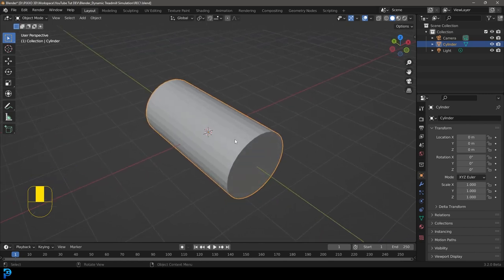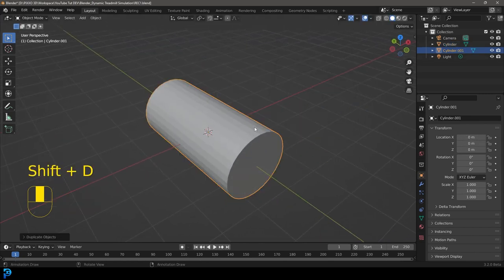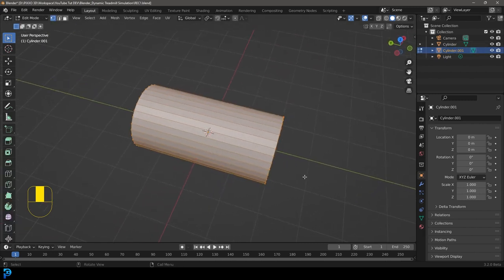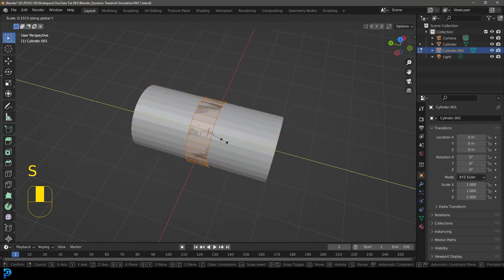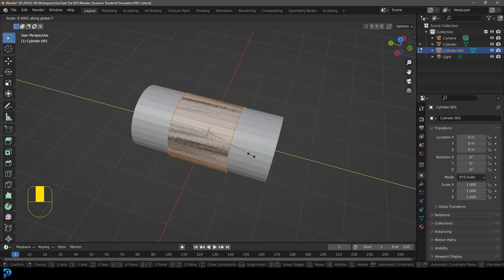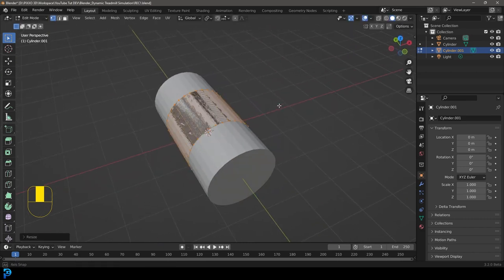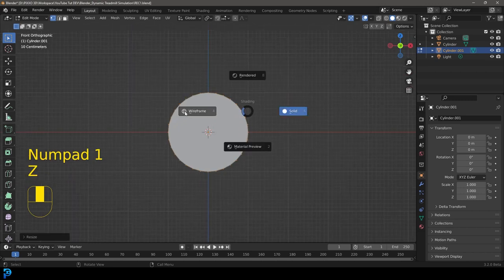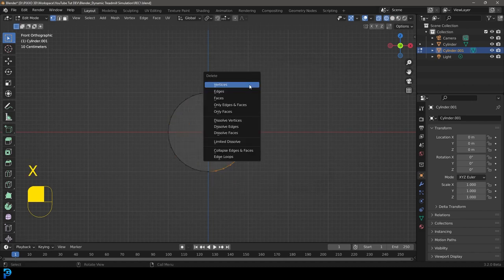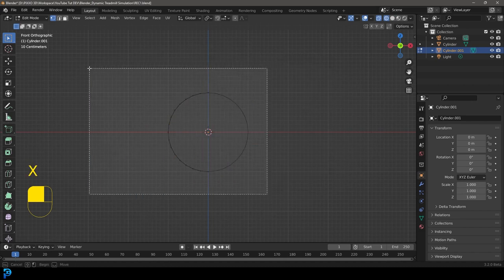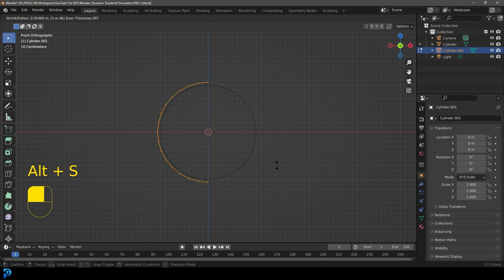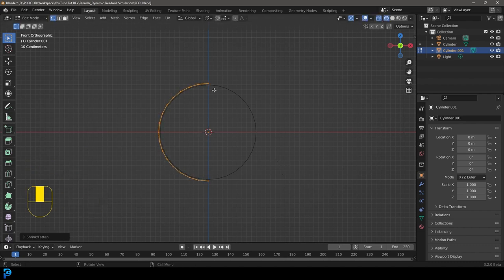Now grab this and go Shift+D to duplicate it, right-click to let go, then tab into edit mode of that new duplication. Go S Y and scale it down on Y — this controls how thick your conveyor belt will be. Then in front orthographic view go to wireframe mode, click and drag to select half the vertices, and press X to delete them. With all remaining vertices active, go Alt+S to scale them out along the normals just slightly so they don't completely intersect with the drum.